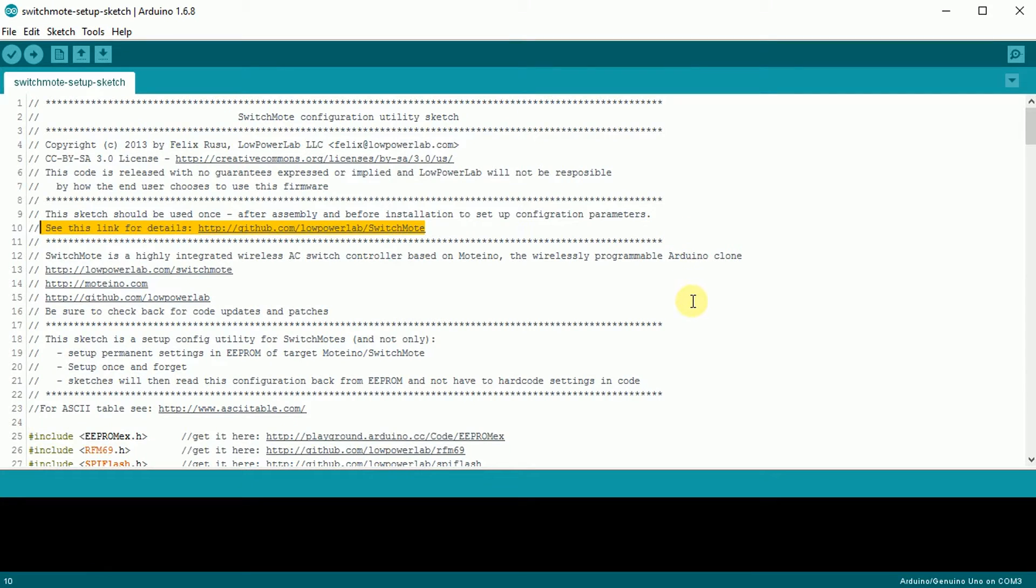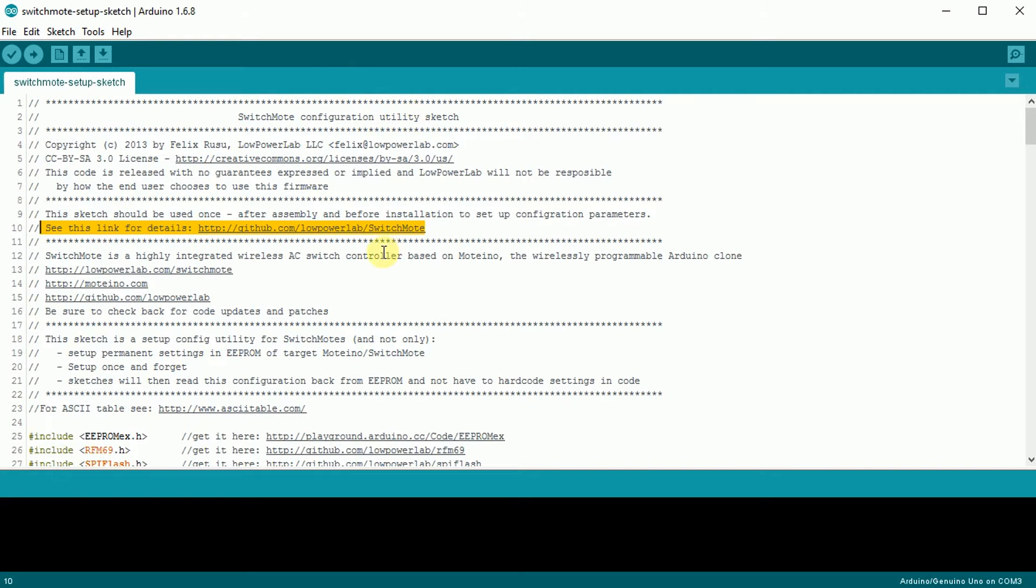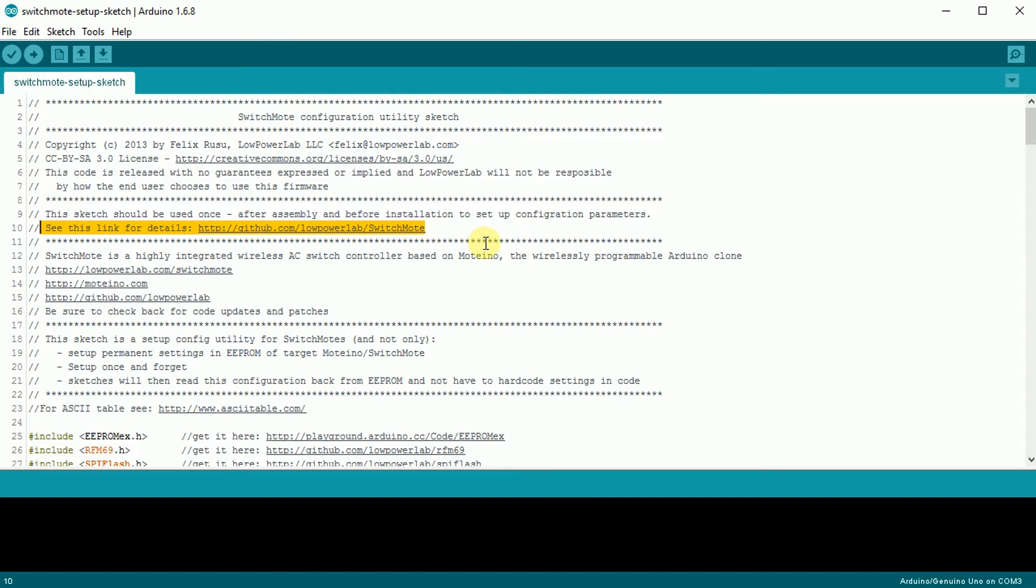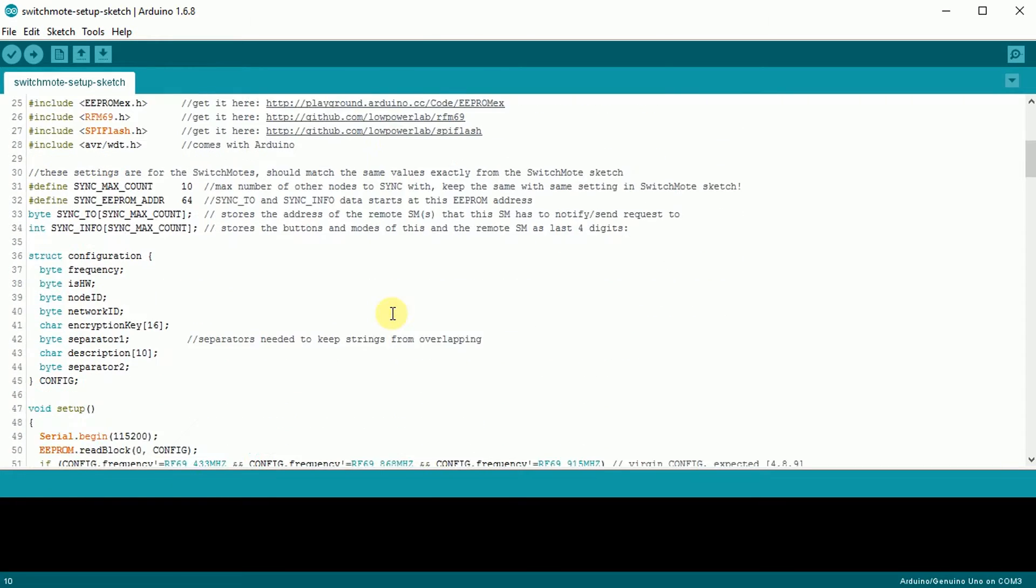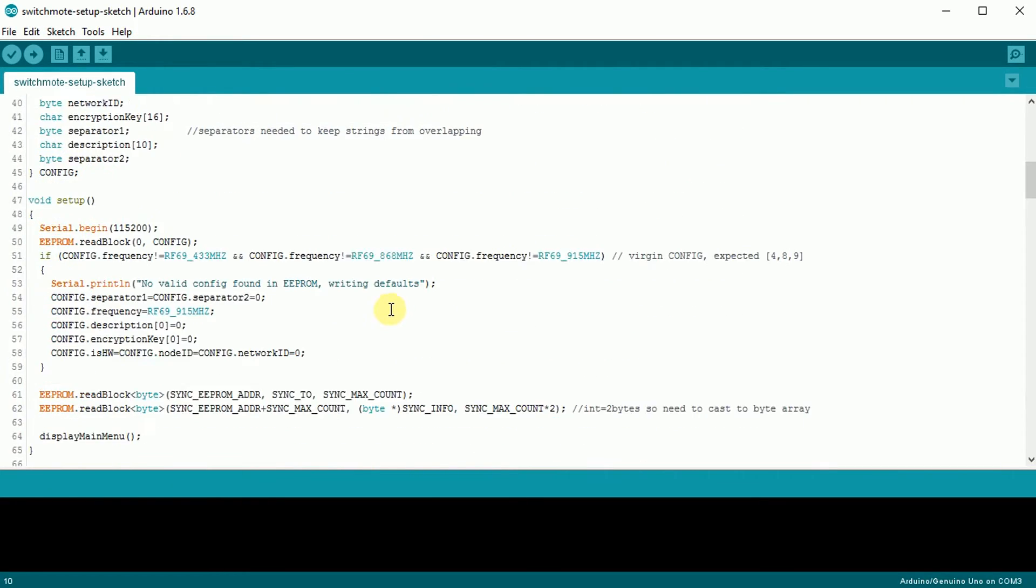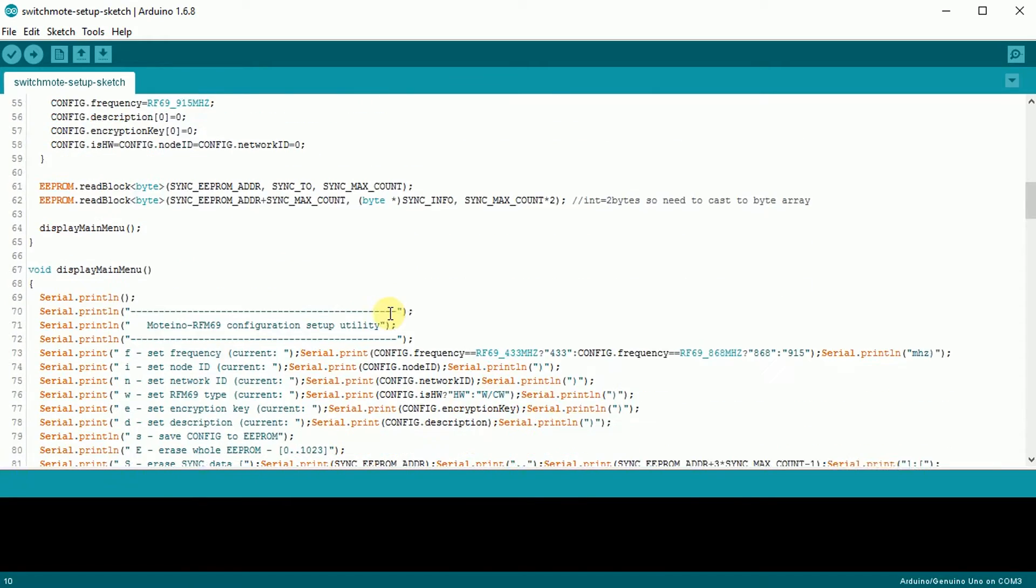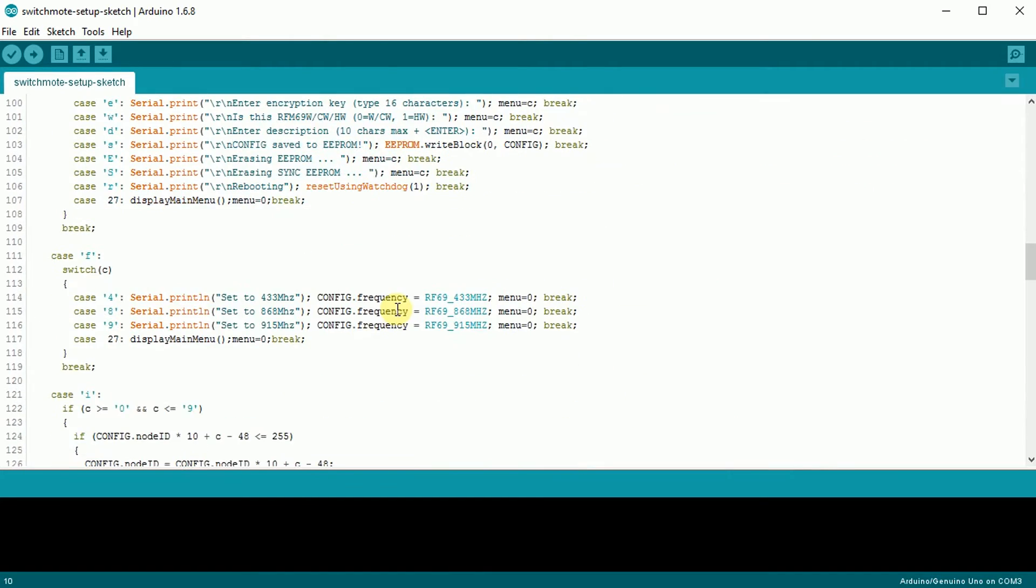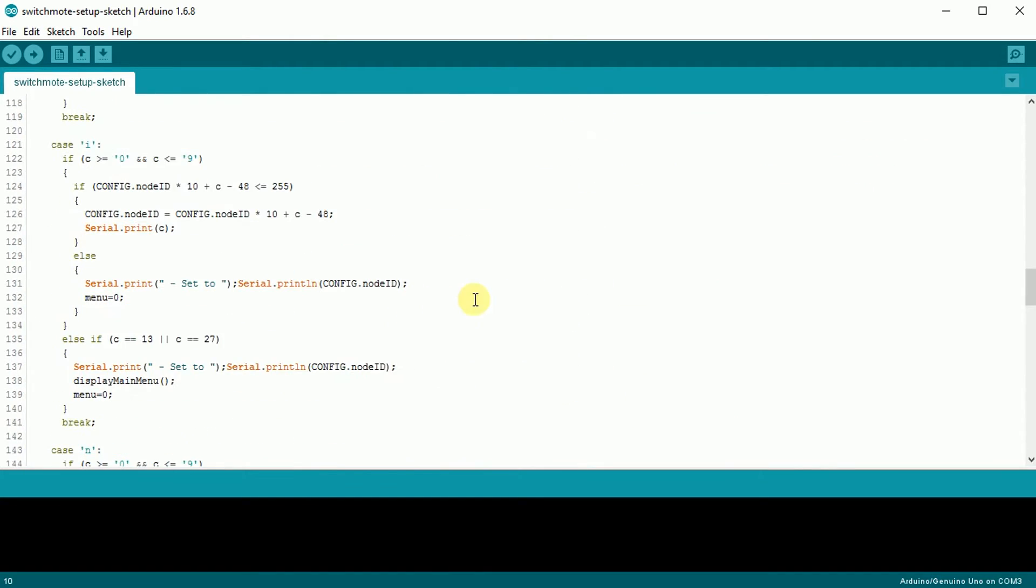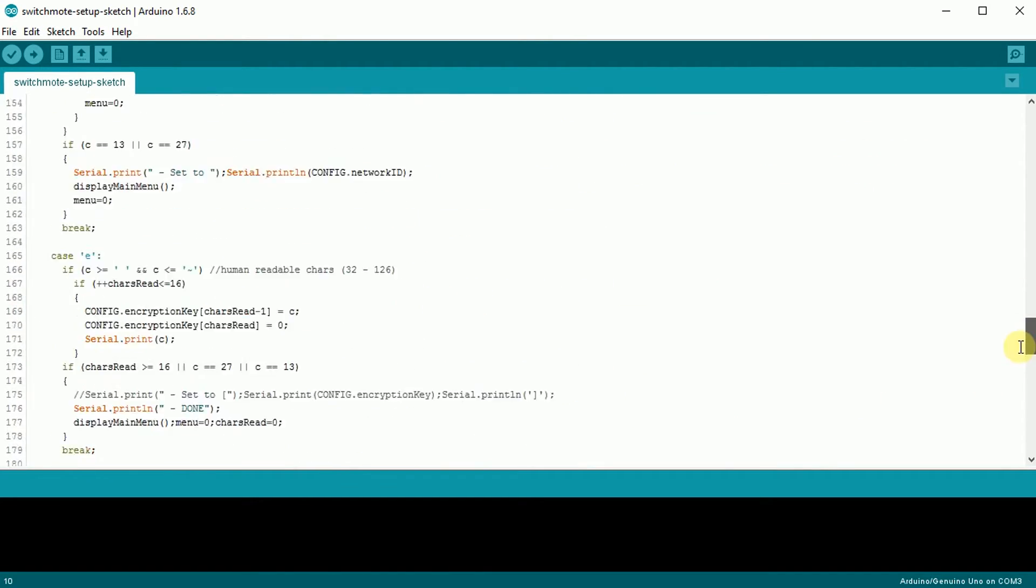Okay, on the software side of things, to get our Switch Mode running, we need to follow a three step process. The first step is going to be to load this software configuration sketch onto our Moteino. And this sketch can be found over on GitHub. It's also available through the guide on the Low Power Lab website. And you just load it into an Arduino IDE. All these settings here are not to be touched. You don't need to change anything.